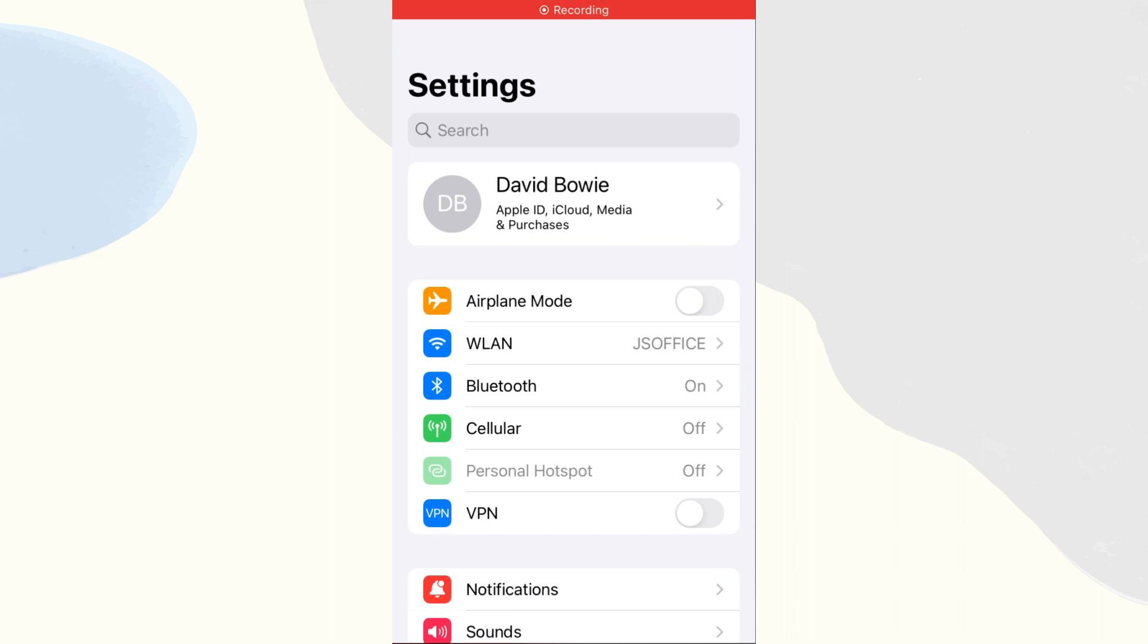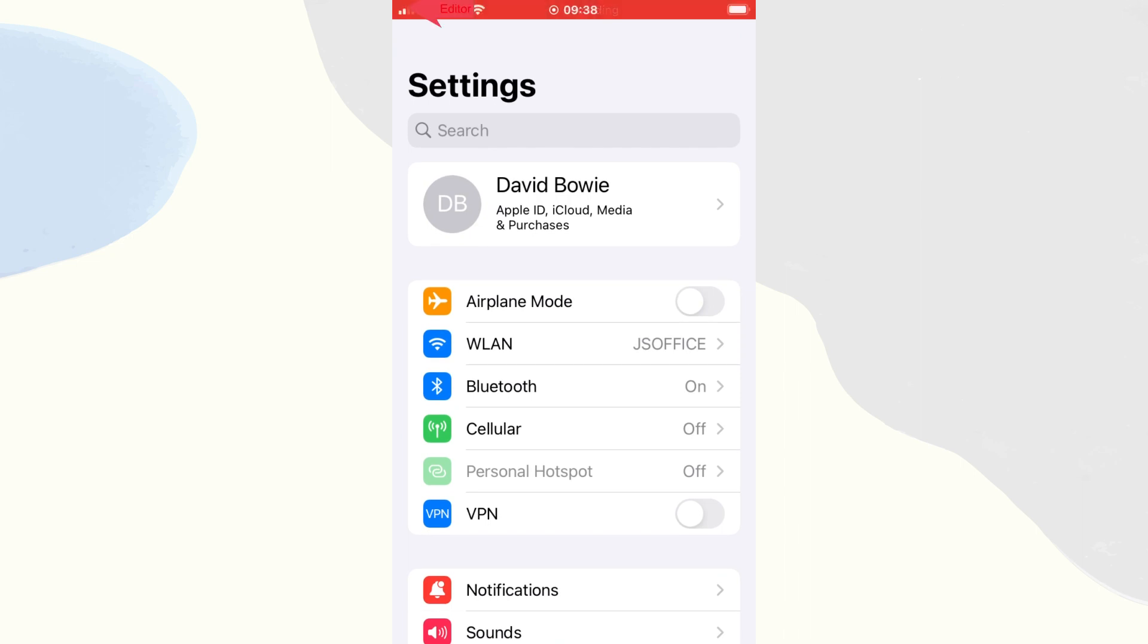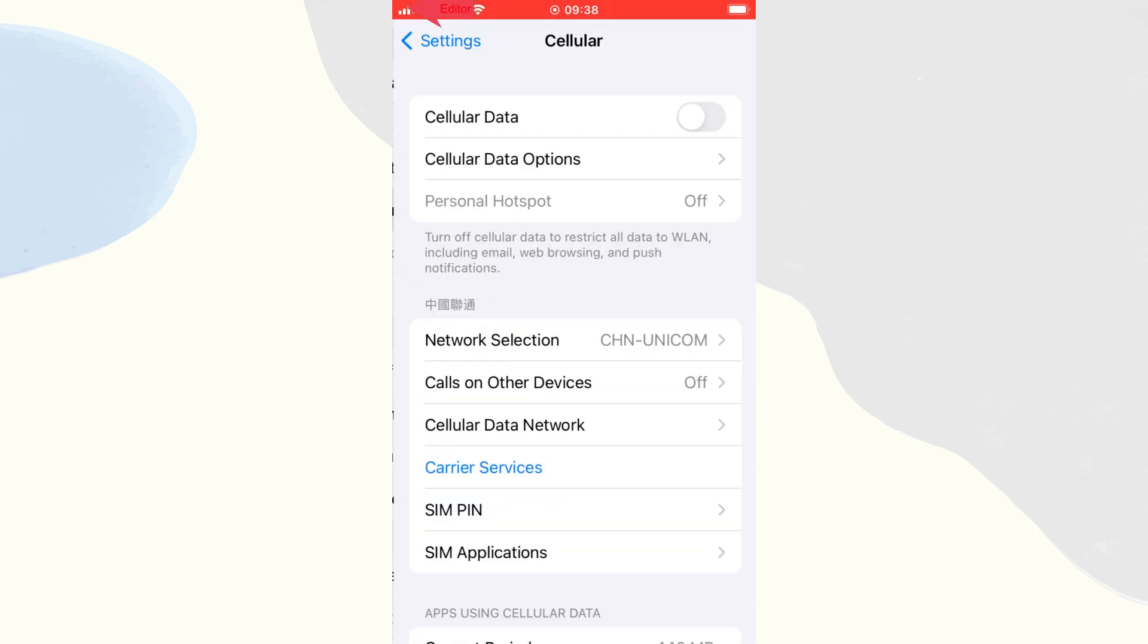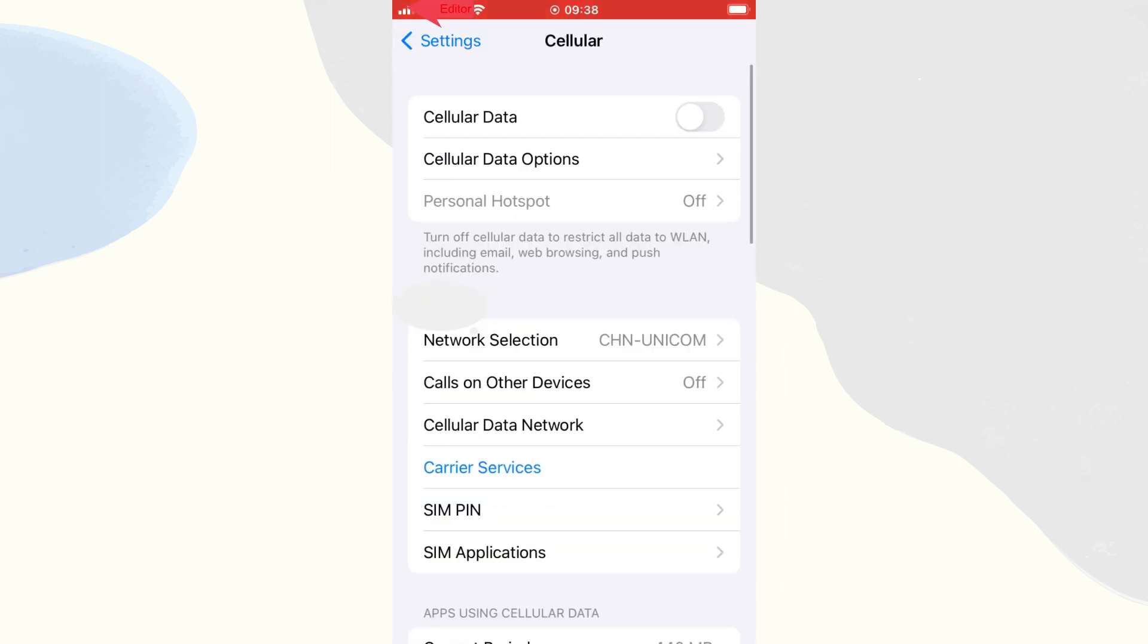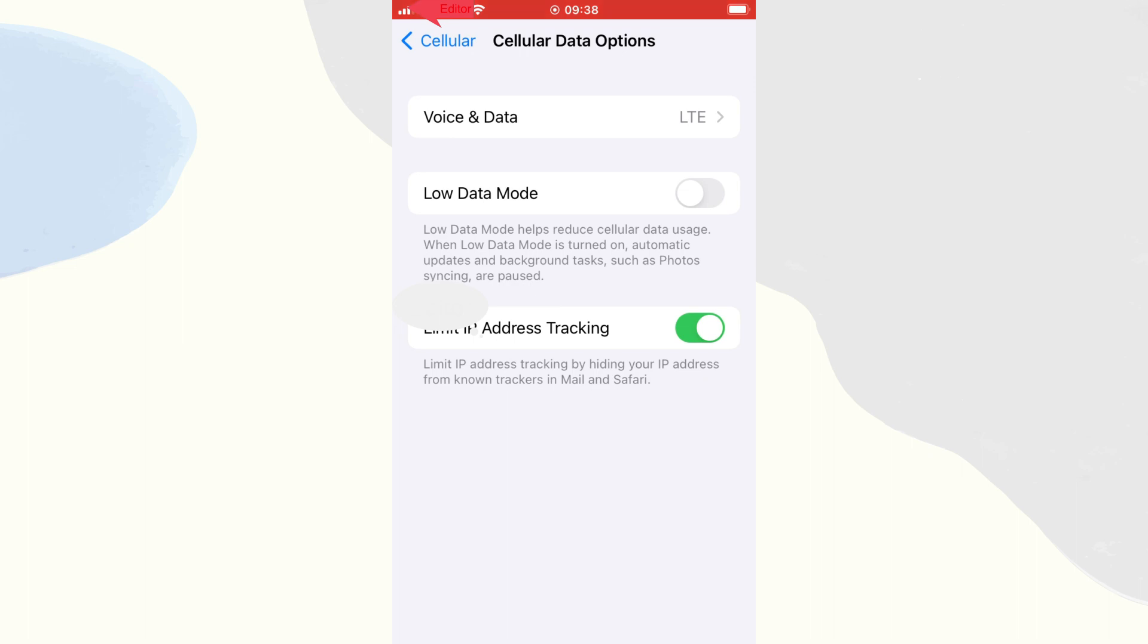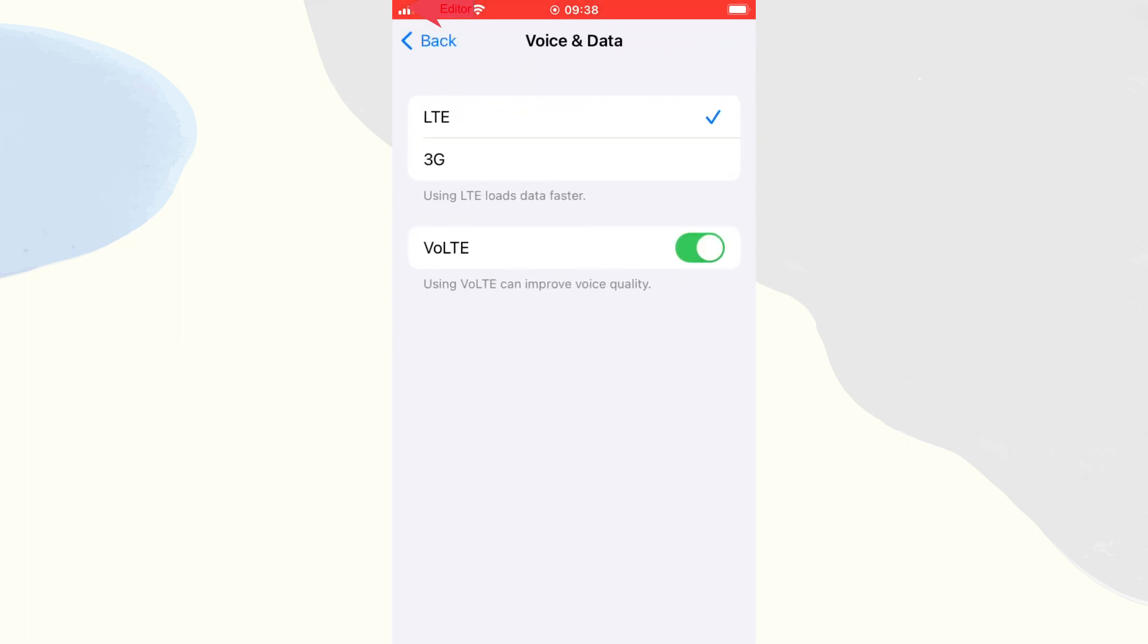First, head to settings and tap the cellular option. Then, choose cellular data options and tap the voice and data. Finally, turn the LTE off.